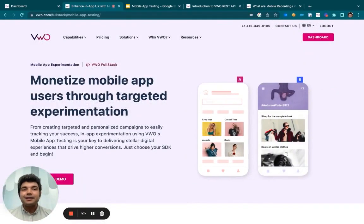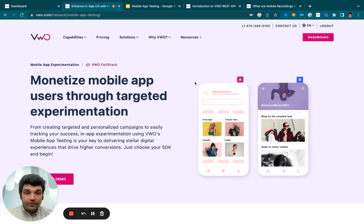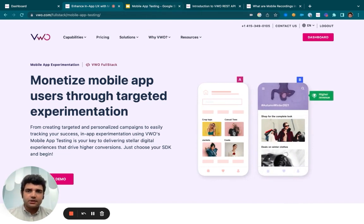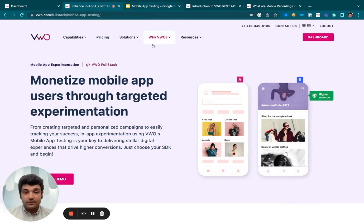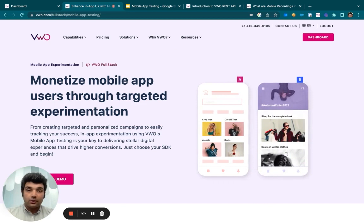Hi, my name is Rogan and today I'm going to help you understand how you may use mobile app testing to revamp your application's design and flow. Let's take an example where your existing mobile application has a three-step signup process. You've noticed that over the past few weeks those signups have actually decreased and you feel that this needs to be worked upon.